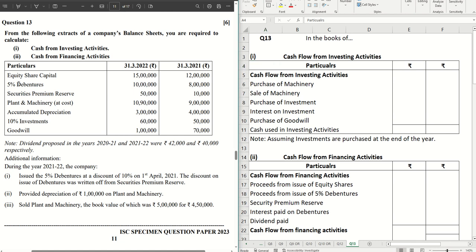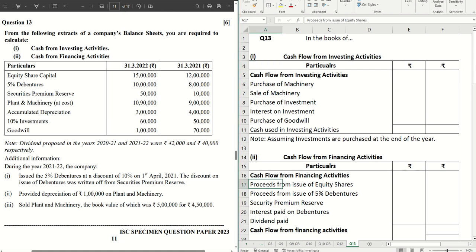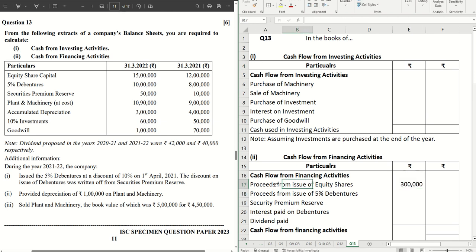The first item is the equity share capital account where we see an increase of three lakhs, meaning three lakh worth of shares were issued during the year. There is no further mention of these anywhere, so straight away we go to our financing activity and write three lakh as proceeds from issue of equity shares as a positive figure.